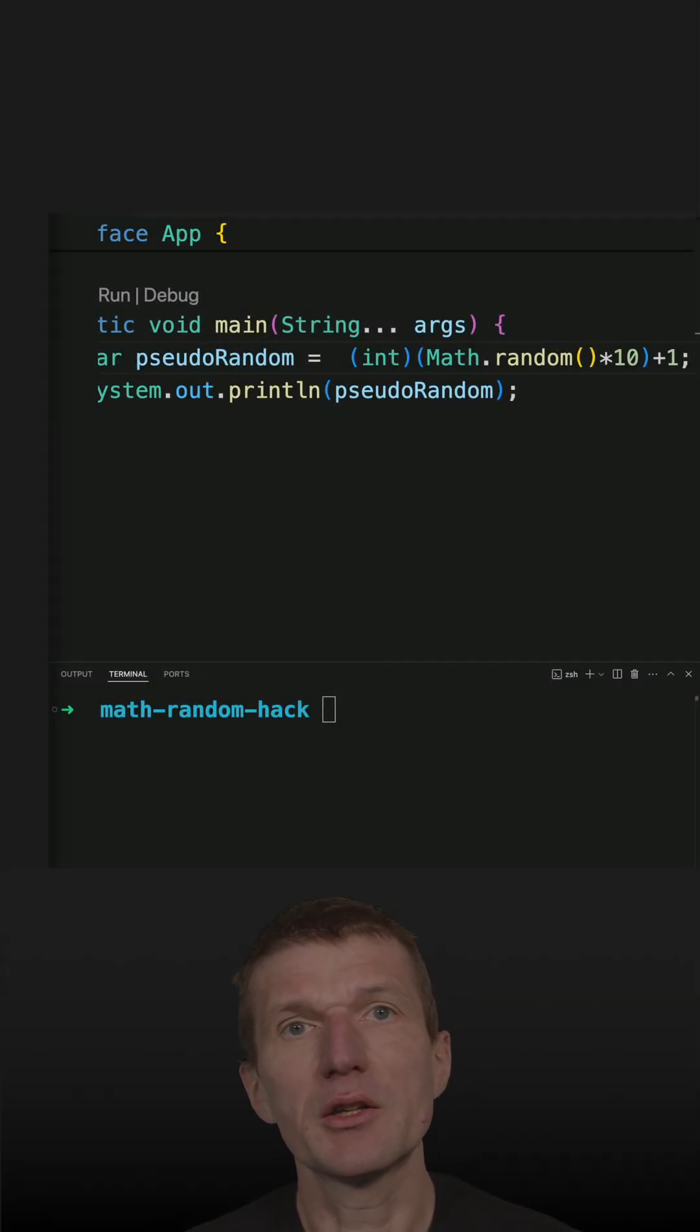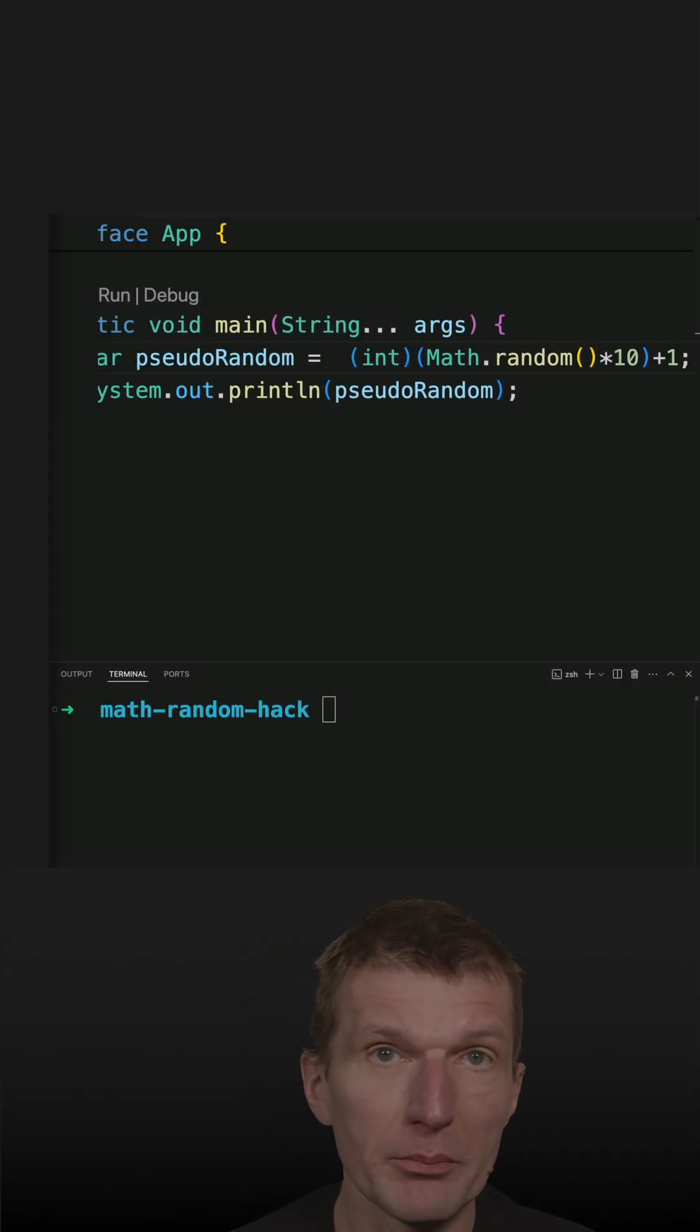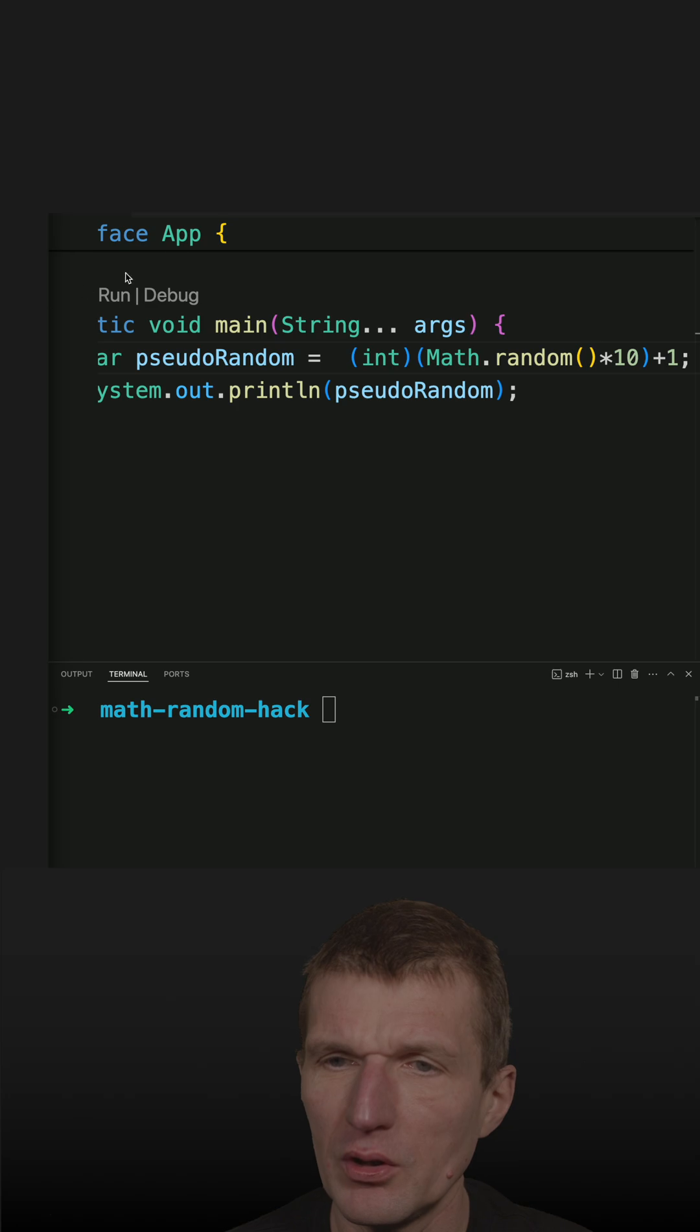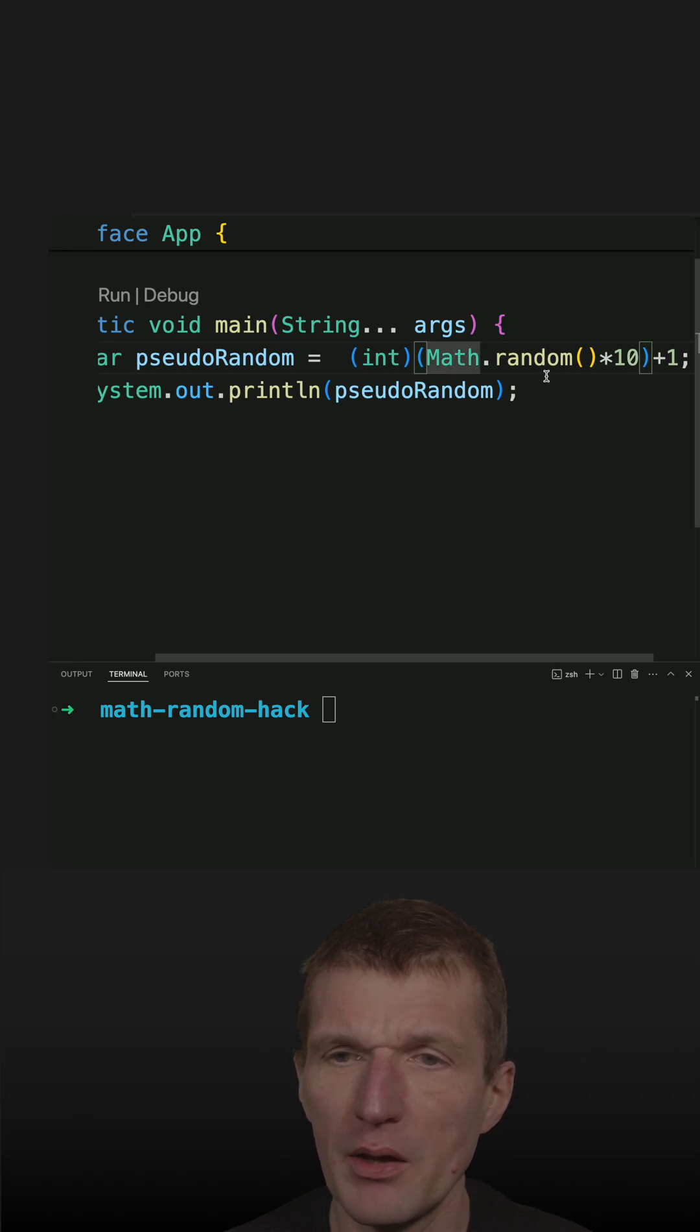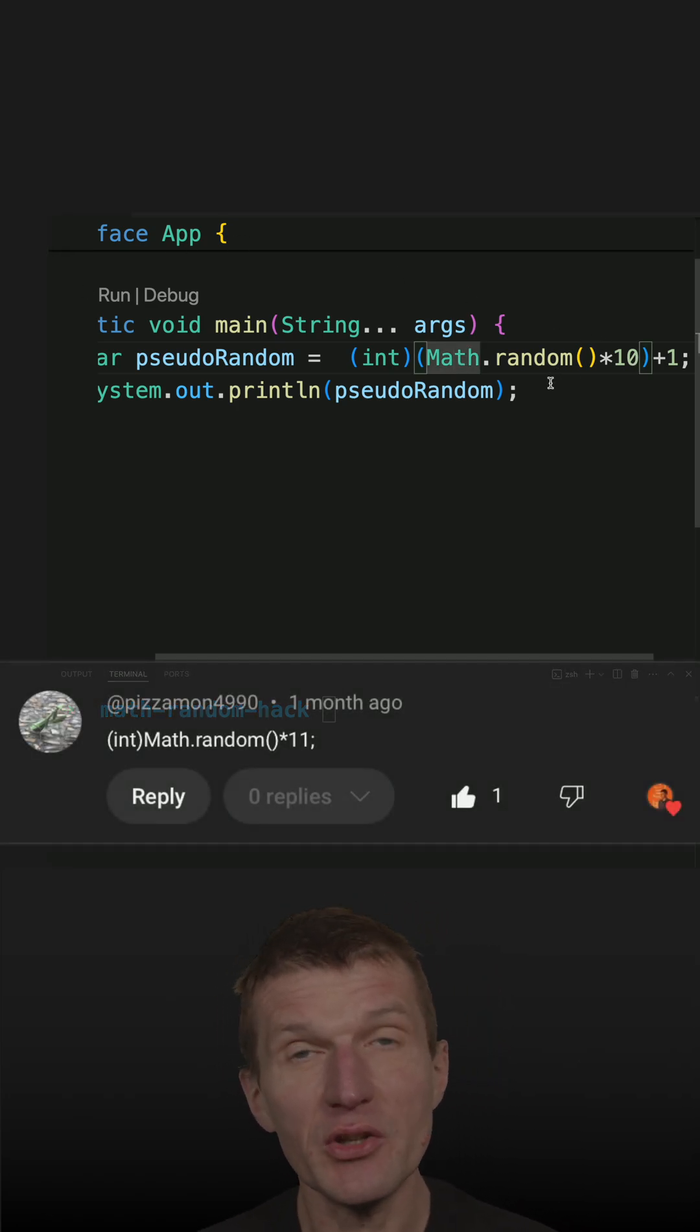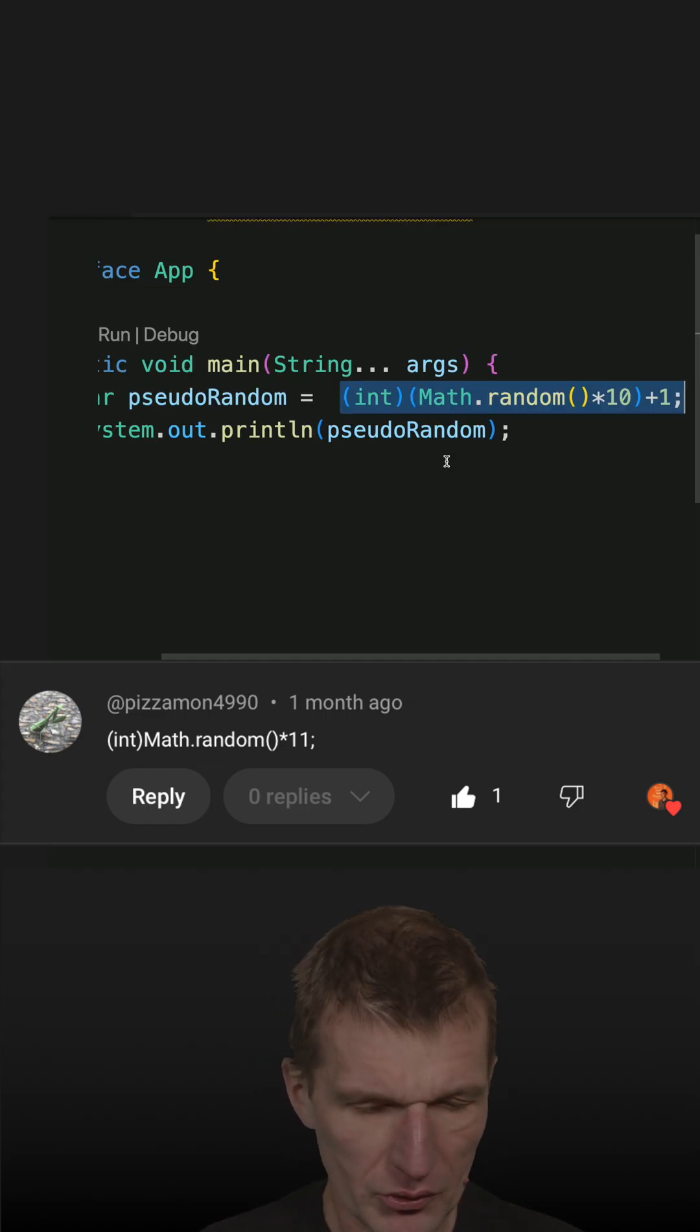Recently I created pseudorandom numbers between 1 and 10 using the following formula and Math.random, and I got various comments. There is an easier way to do that, so let's do it.